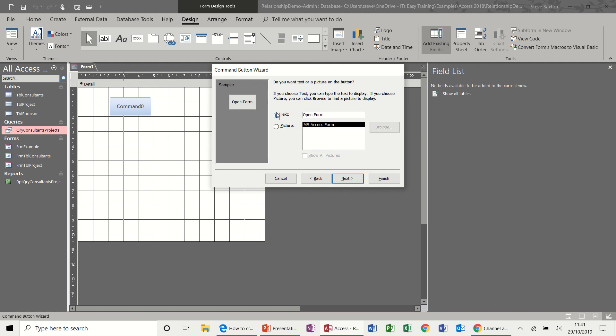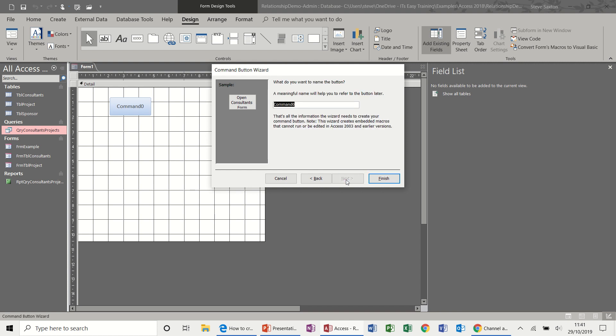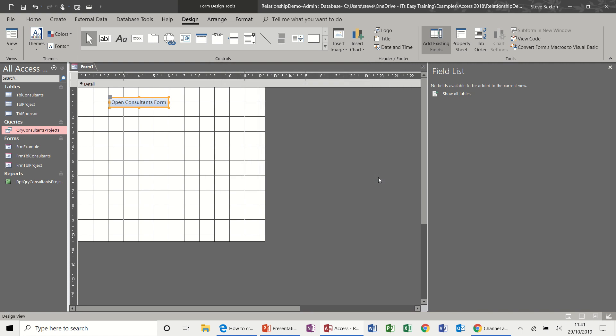Now I could leave it like that or type in there, open consultant form or some other prompt for yourself. Next, this is not needed at the moment. Finish. There you go.